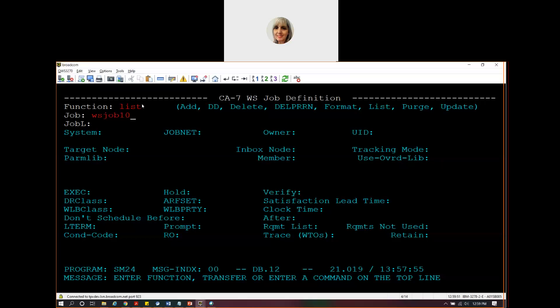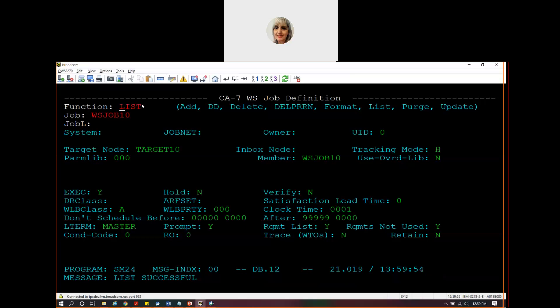We're going to use the one that I have already set up, WS Job 10. As I mentioned, you will have to define where to send the request and you will have to decide what's going to be in the request.